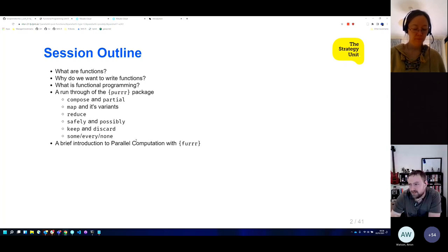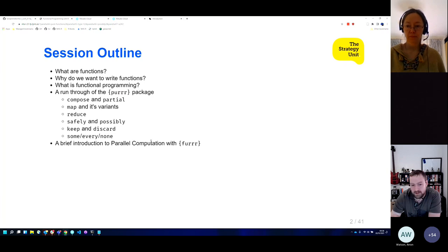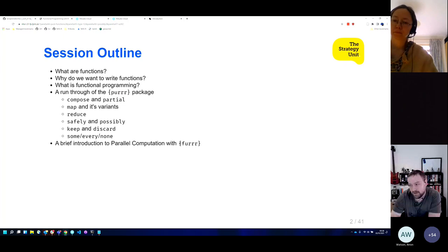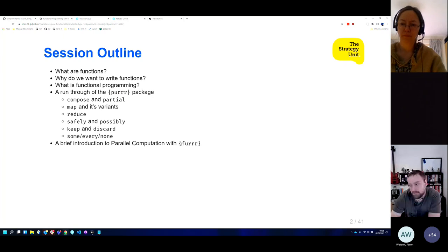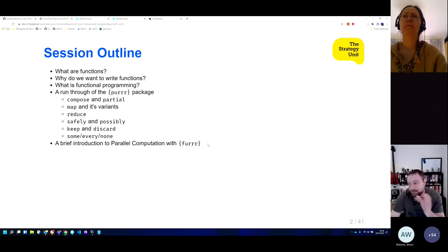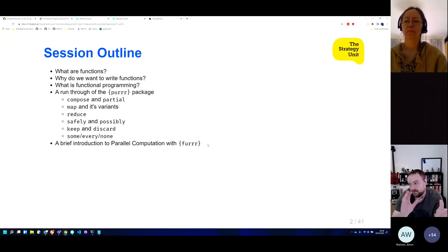I'm also going to very quickly touch on how to do parallel computation using the purrr package, which is an amalgamation of the future package and purrr into one.